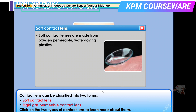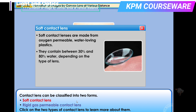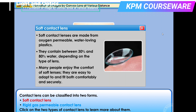Soft contact lenses are made from oxygen permeable, water-loving plastics. They contain between 30% and 80% water depending on the type of lens. Many people enjoy the comfort of soft lenses — they are easy to adapt to and fit both comfortably and securely.